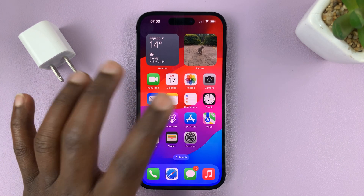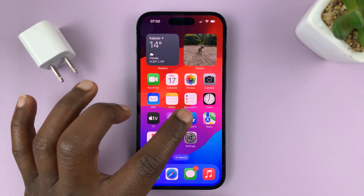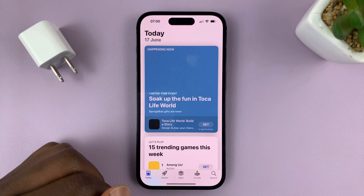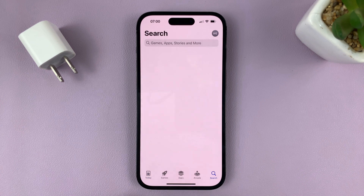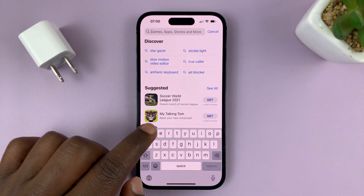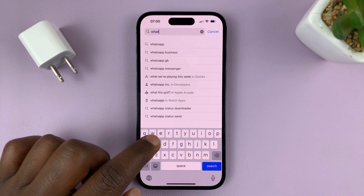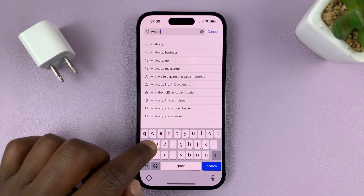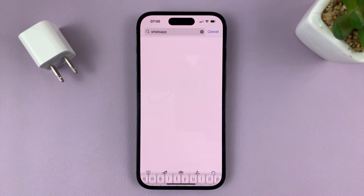The first thing you want to do is go to the Apple App Store and hit the search icon, then just search for WhatsApp — W-H-A-T-S-A-P-P — and then hit search.